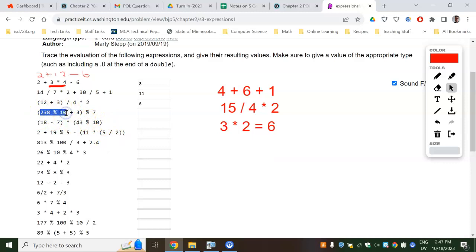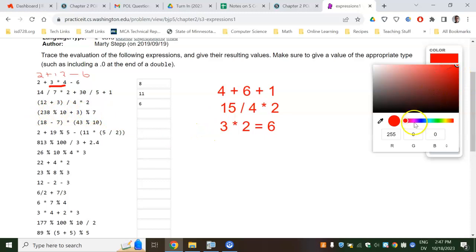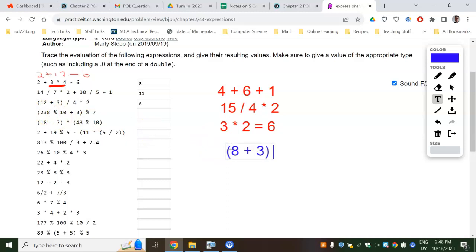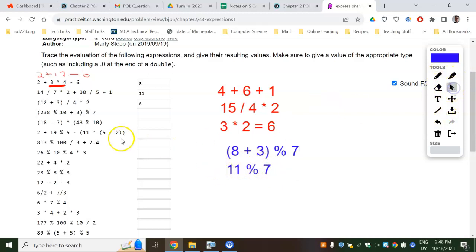So mod 10 — I've got to start in the parentheses on this next one. Mod 10 will always just take the last digit, the remainder when you divide by 10. This will be like 230 — it'll divide evenly with 10, and then you'll have 8 left over. So in the parentheses, we'll have 8 plus 3. Then we've got to mod that with 7, so this is really 11 mod 7. The remainder would be 4 — you'd have one 7 in the 11, and then 4 left over. So this one should be 4.